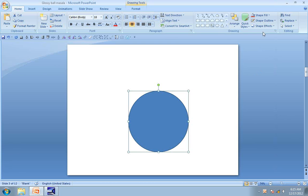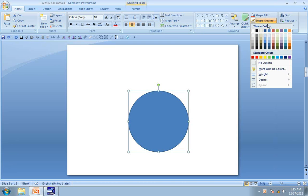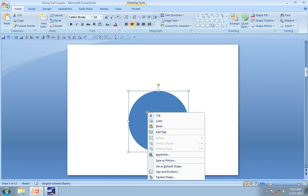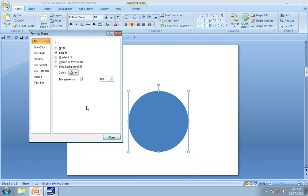Then go to Shape Outline and choose No Outline. The next step is to right click on the circle, go to Format Shape and we are going to use Gradient Fill.